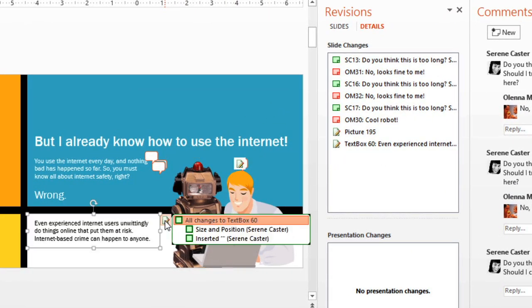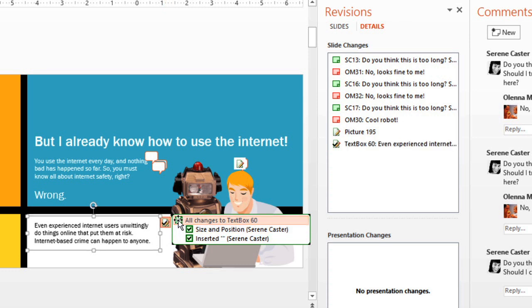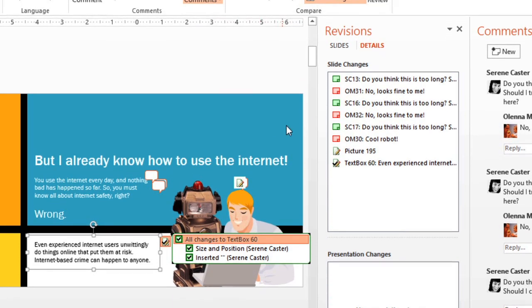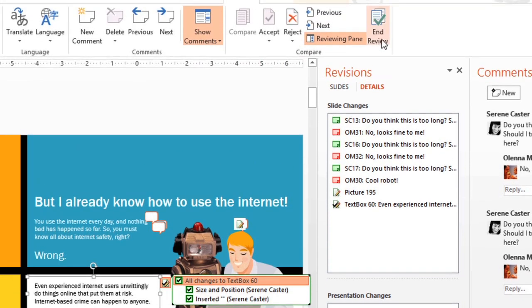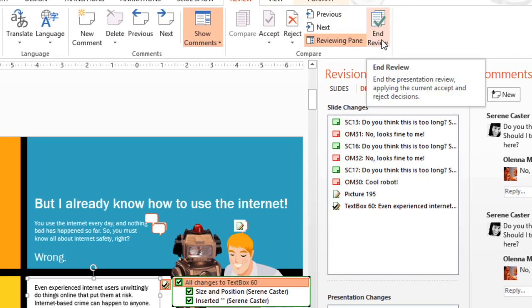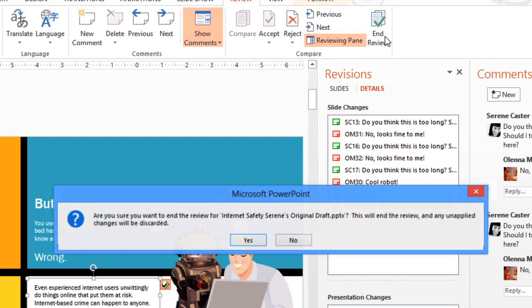Just click this icon anywhere it appears on your slide, and check the revisions that you want to keep. I'm going to go ahead and accept them all. When you're done, click the End Review command. And take note of the fact that any unapplied changes will be discarded.